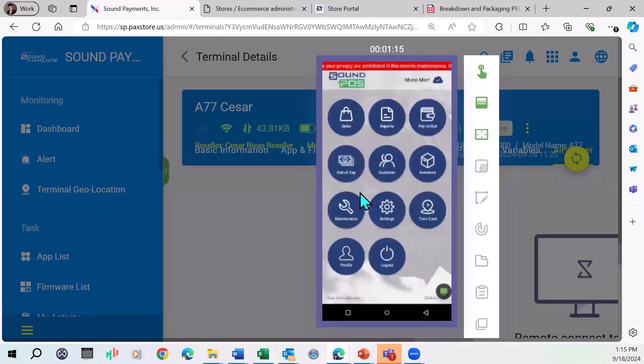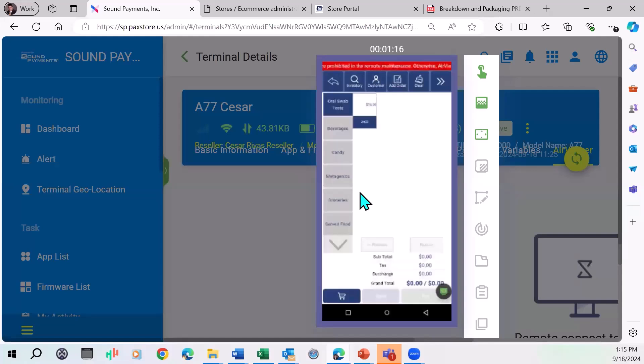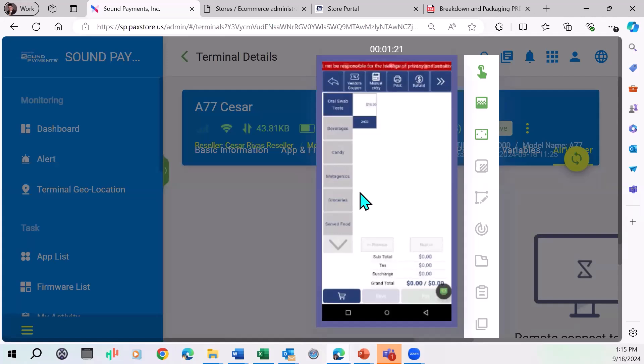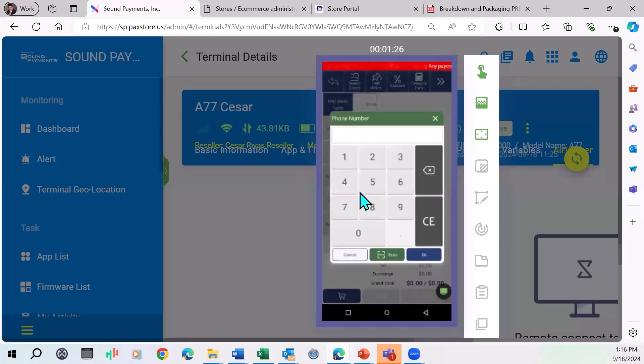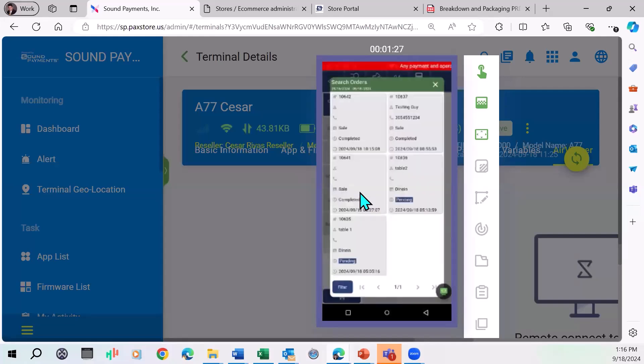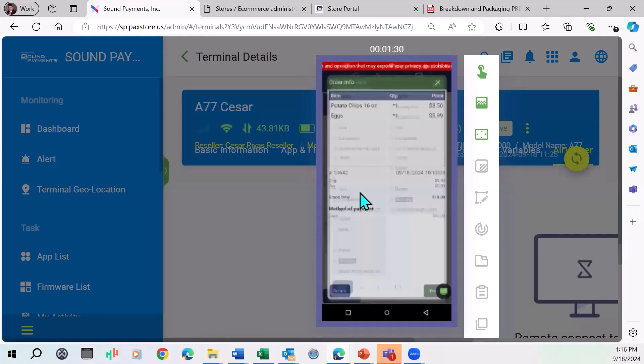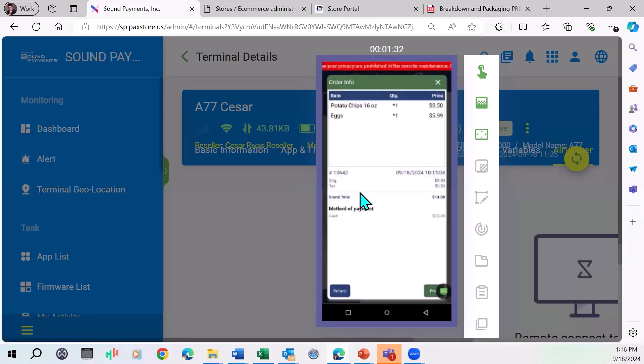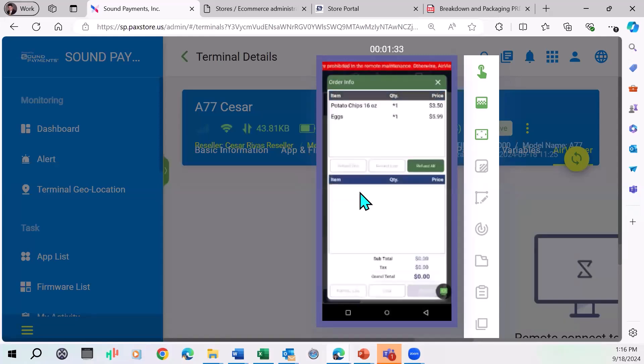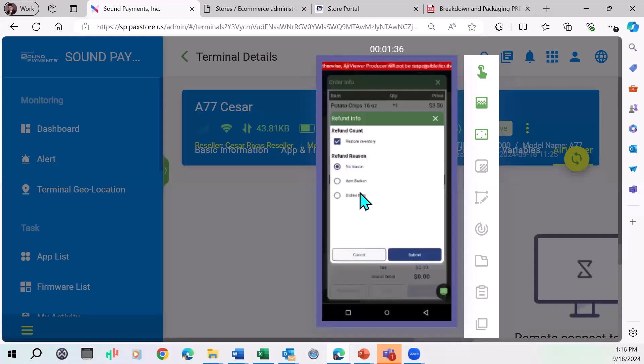Another way is if you go to the sales screen, you can actually go to the transactions. You can actually pull up the transaction history here. Search orders. We'll see that one that I just did at 10:15. And same thing now at this point, you can choose refund and it'll give you kind of the same option, whether you want to add it back to inventory and so forth.